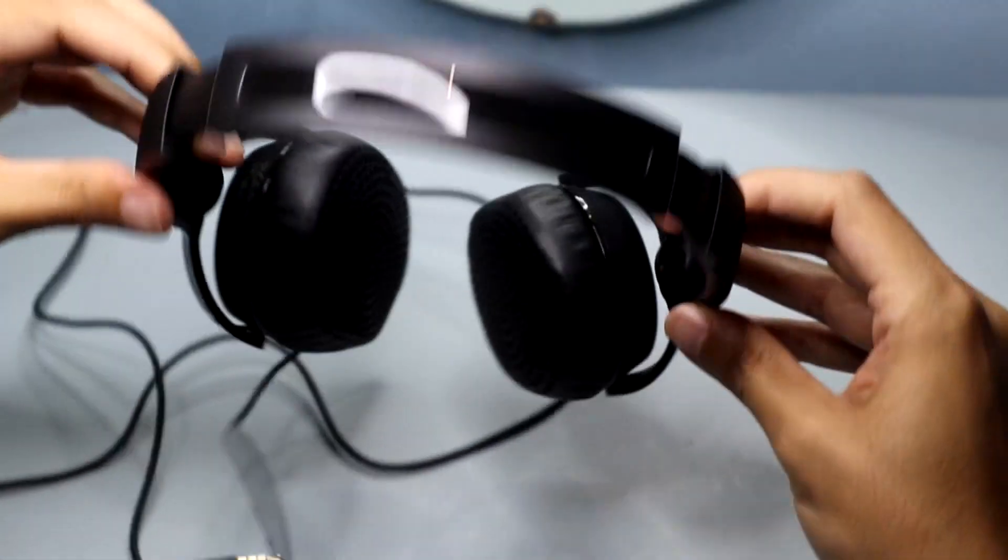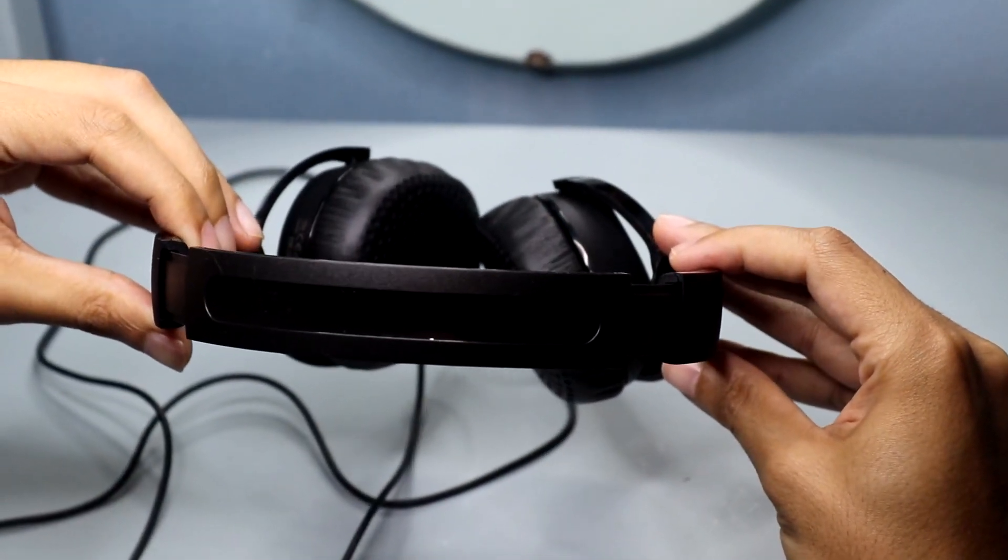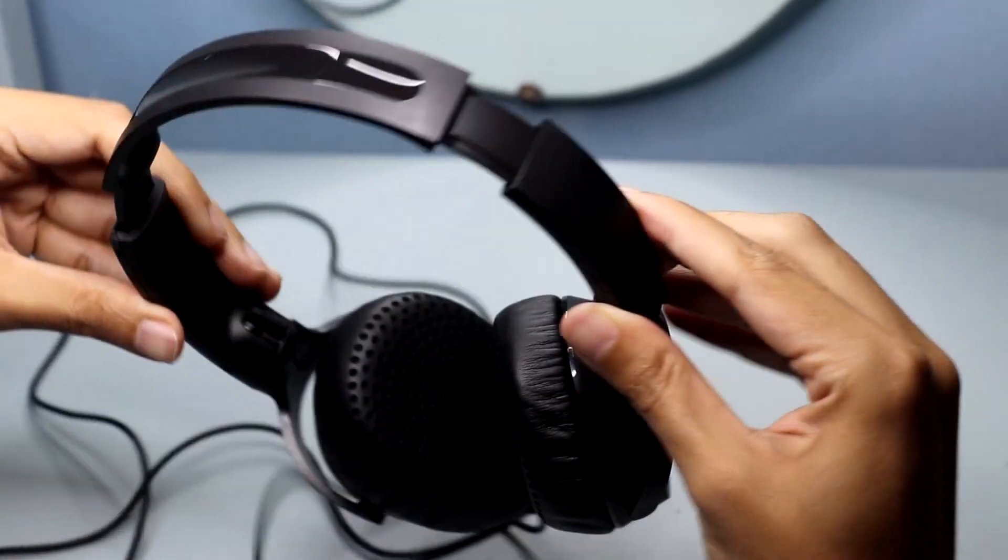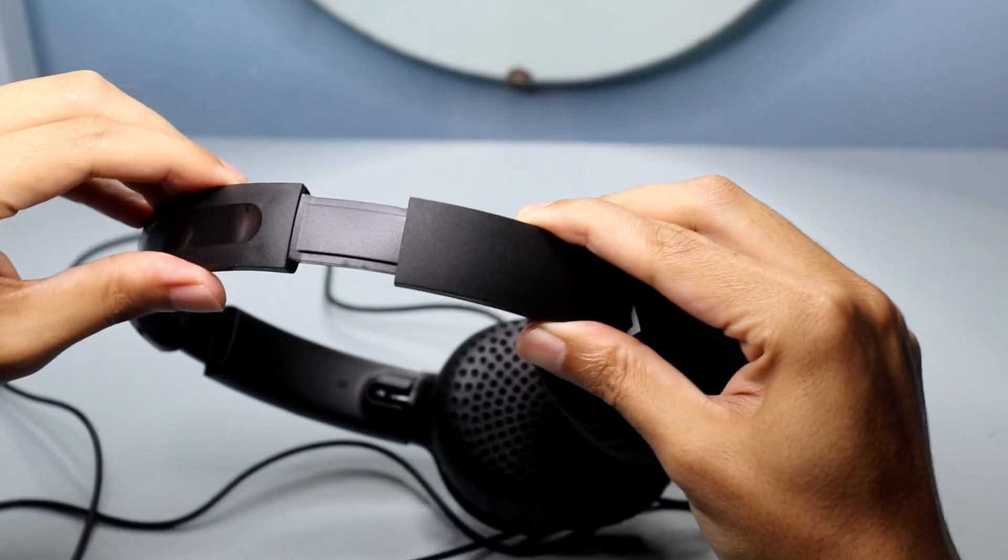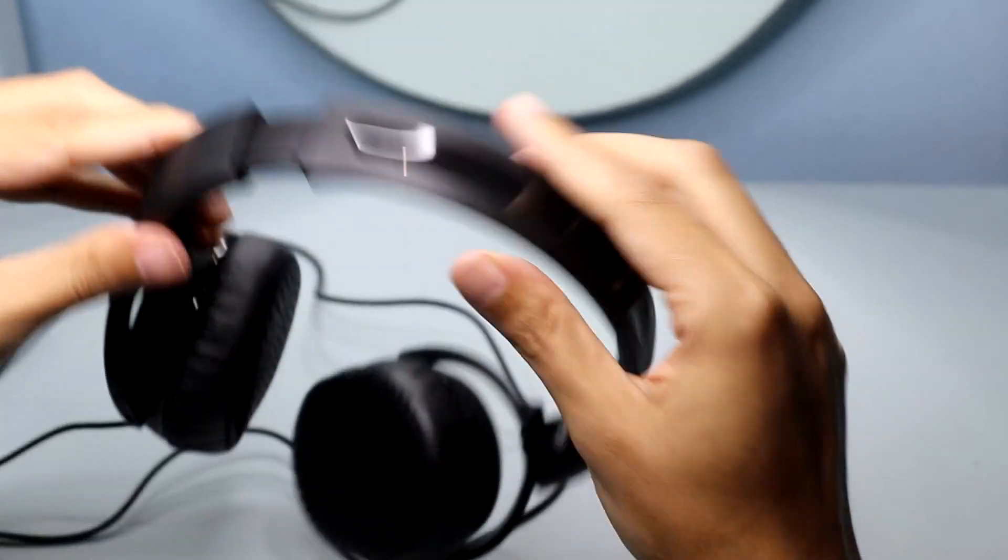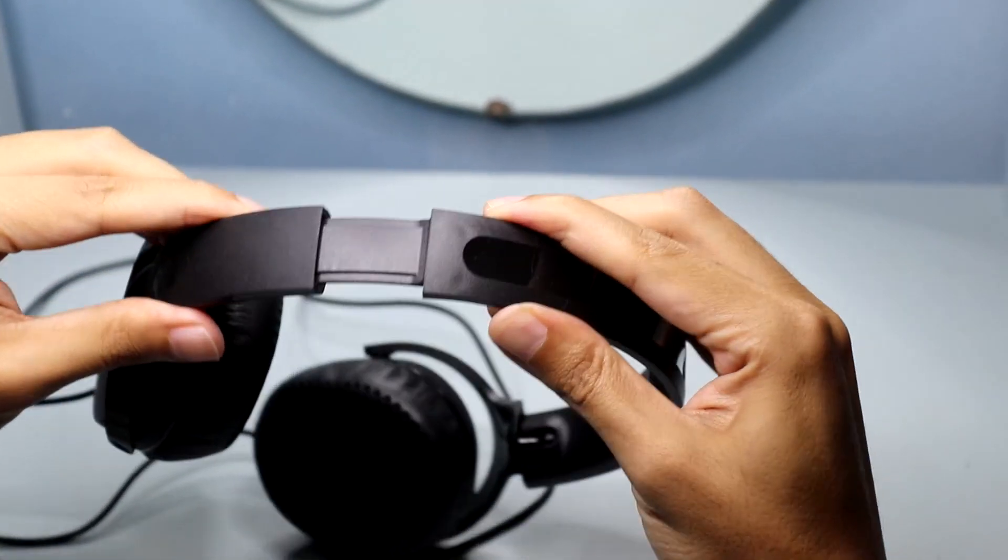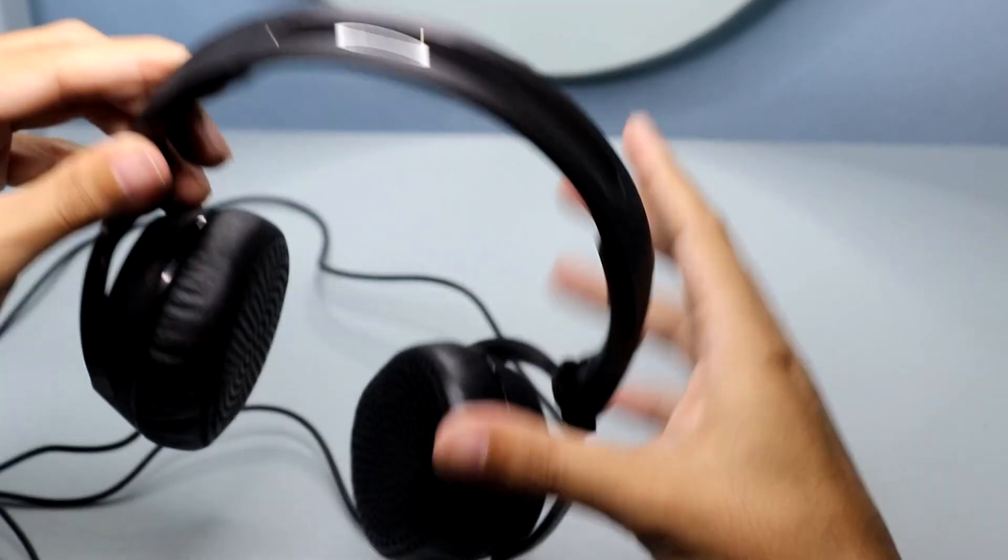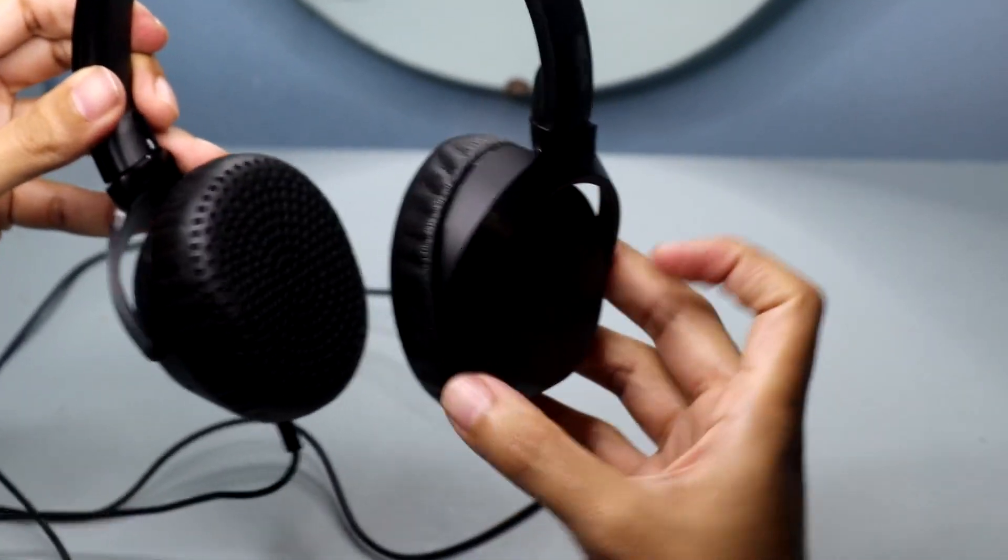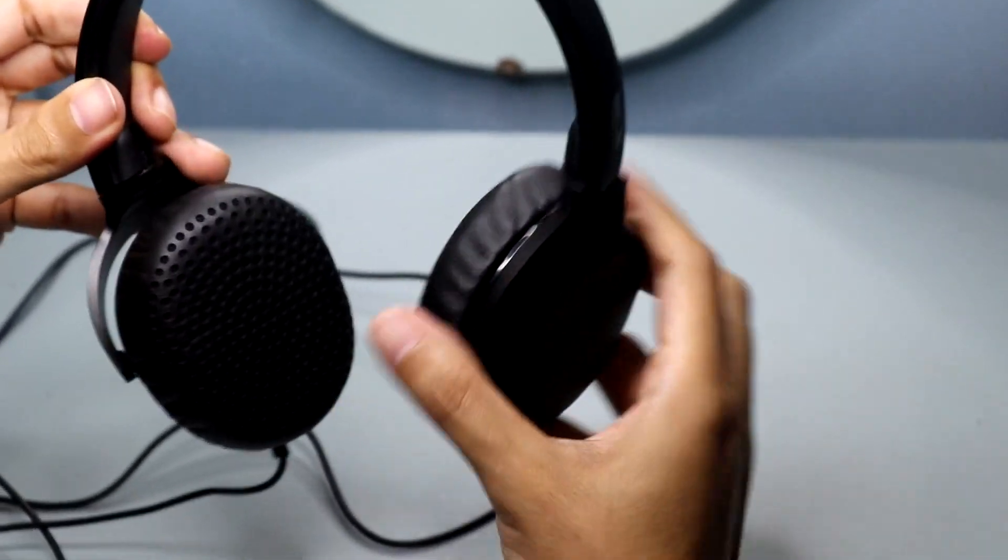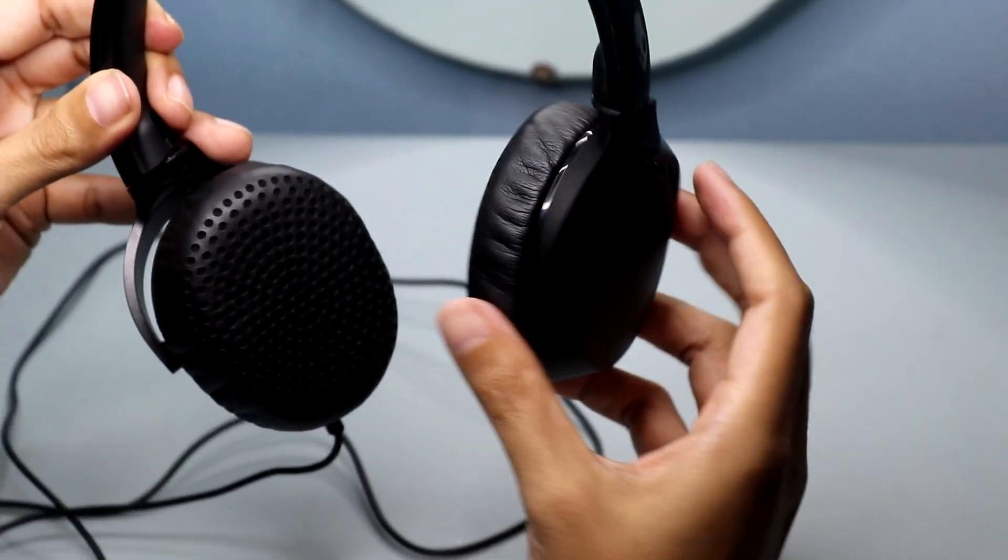These headphones are a true auditory delight. The powerful drivers and enhanced bass provide rich, vibrant sound that brings my favorite music to life. Whether I'm listening to soulful melodies or energizing beats, the Riff headphones deliver a balanced audio experience that allows me to fully immerse myself in the music.